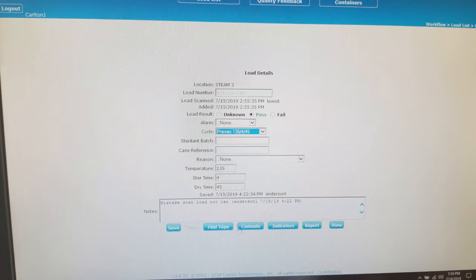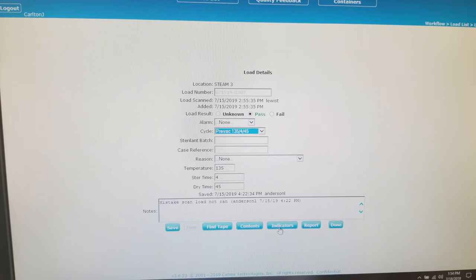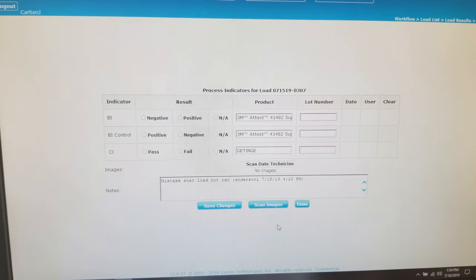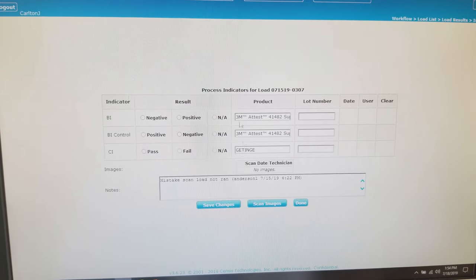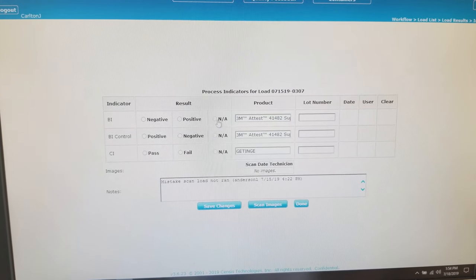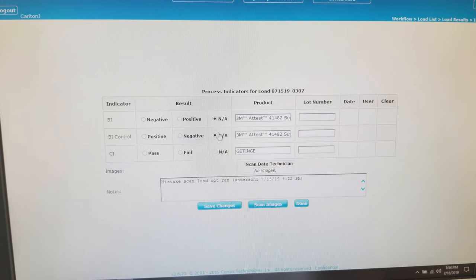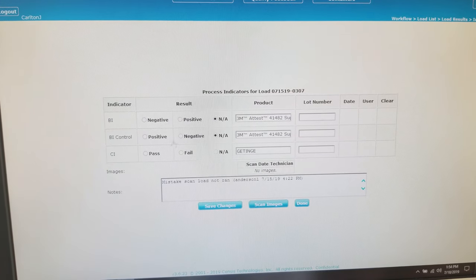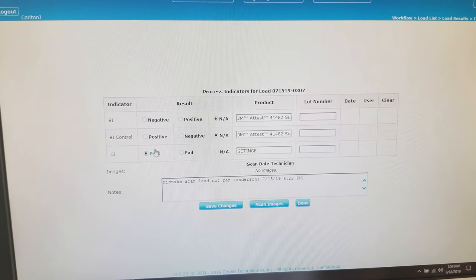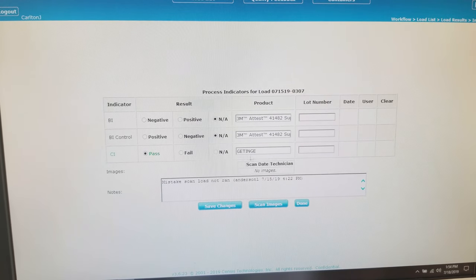Then we want to go to the comments section and type in our cycle count number. Next, we want to save all that we've done on this page.